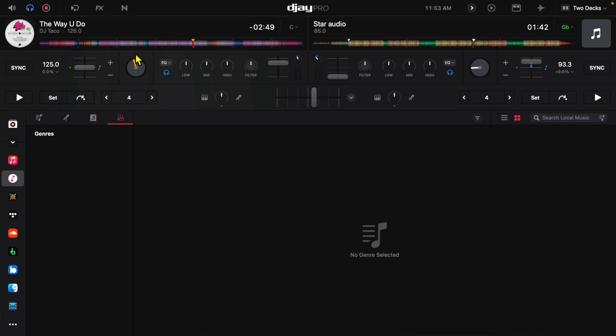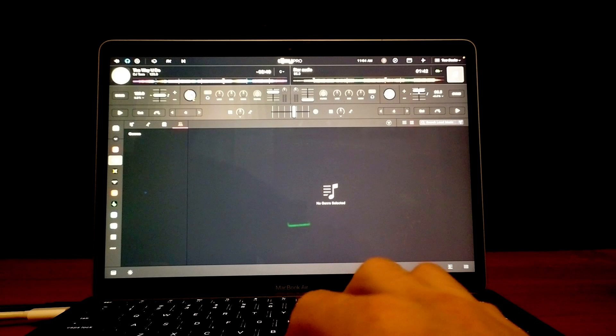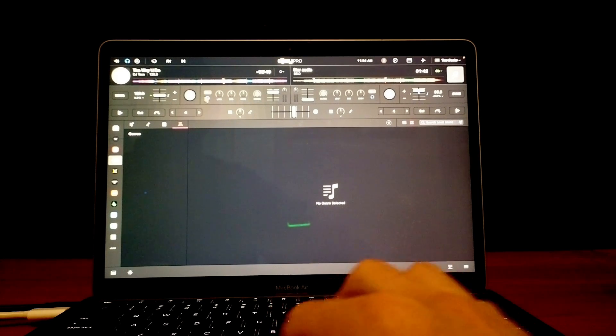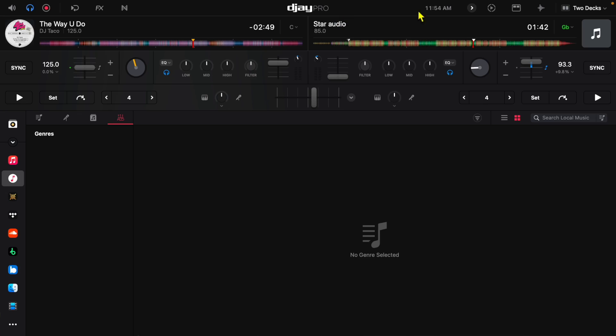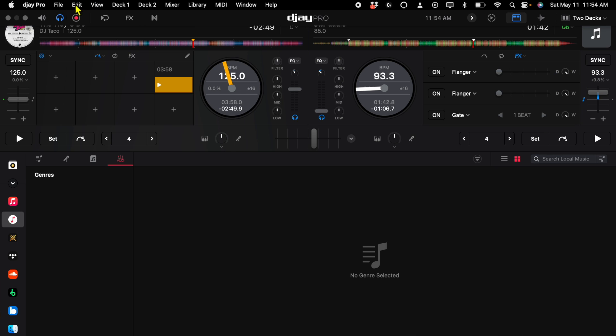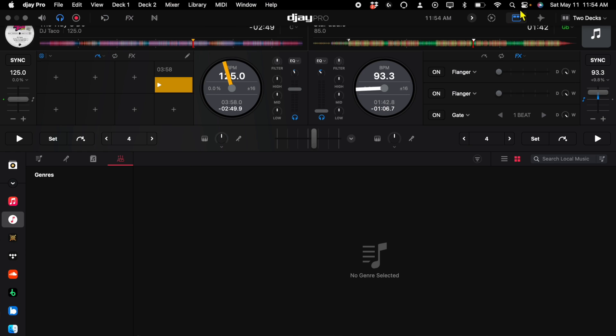In order to expand these and make these bigger you can press this button over here. This is what the app calls the tools. So if you have show tools over here on View or if you press this button over here, now we have a bigger view of our waveforms.